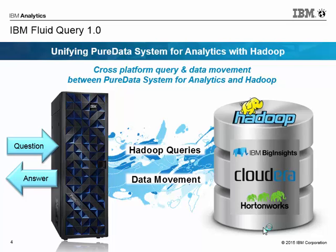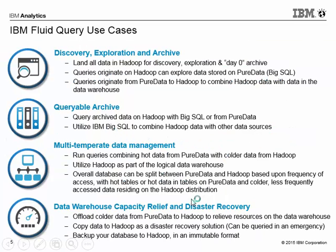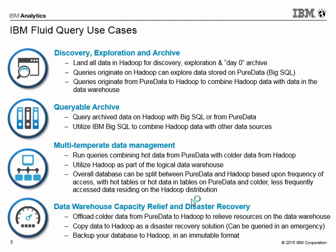These are just some of the Fluid Query use cases. If you're using Hadoop as a landing area for just discovery and exploration, you can query that data using Fluid Query from PDA. If you're archiving data to Hadoop from PDA or from any other database, you also have access to that data from PDA using SQL. If you have data that's of less value or if it's older and you want to archive it to Hadoop and you want to keep the more current data on PDA, you have the ability to run queries which combine the hot data from PDA with the cold data from Hadoop. Also, for a data warehouse capacity relief, what you could do is you could back up your database to Hadoop and only query that data in a DR situation.